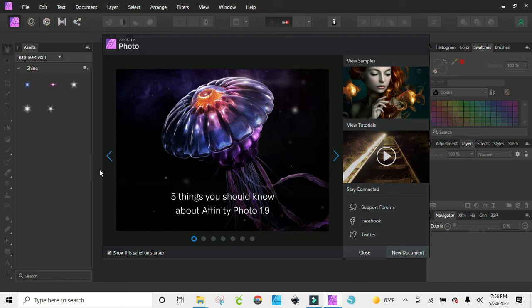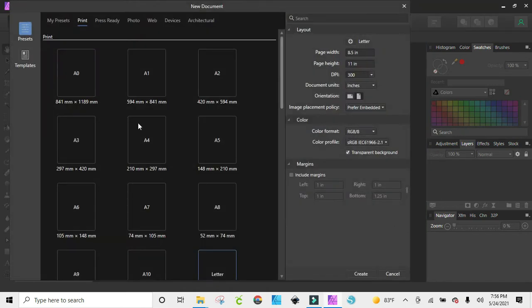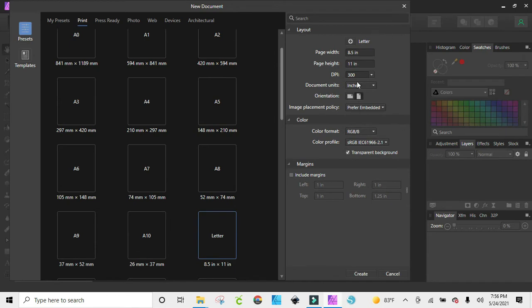Let's get started. I'm just going to open a new document and I'm going to do an eight and a half by eleven. I'm going to be using the landscape design, so I'm just clicking on landscape and I'm just going to hit create.